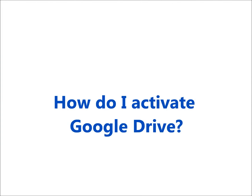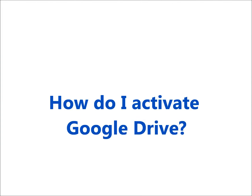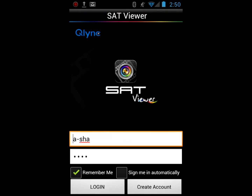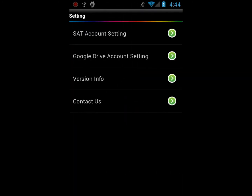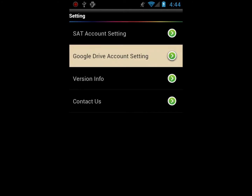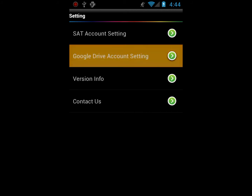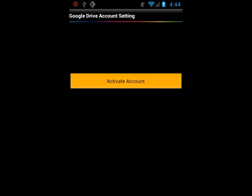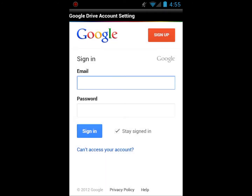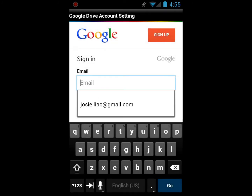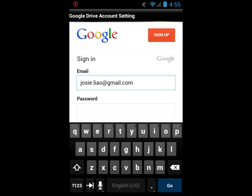Now I'm going to show you how to activate Google Drive. Login to Sat Viewer on your mobile phone first. Go to the settings page, click Google Drive account setting and the activate account button. Then sign in with your Google email and password.